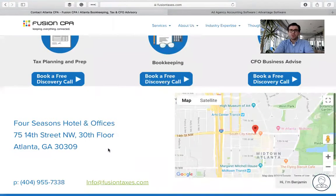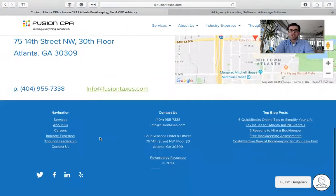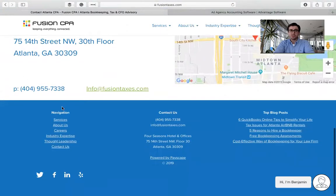Now, if you want to just go ahead and give us a call, you can do that as well at 404-955-7338, or you can shoot us an email at info@FusionTaxes.com.